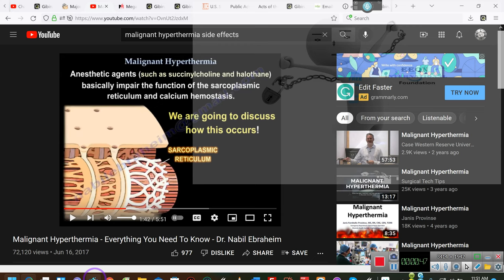Okay, malignant hyperthermia — this is what happens. Let me let him explain it to you. This is the culprit: that anesthesia! That junk right there! And they know it, and they keep using it.